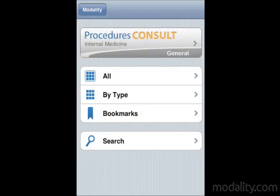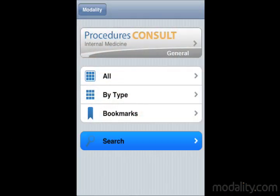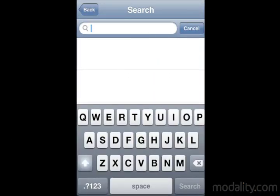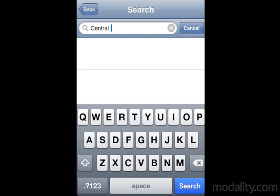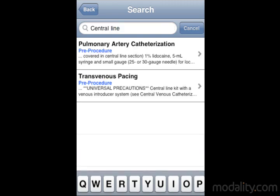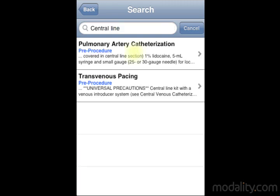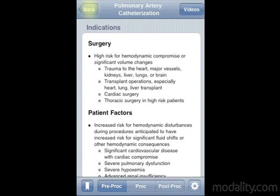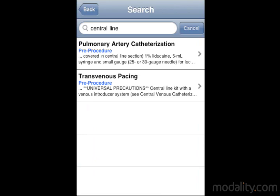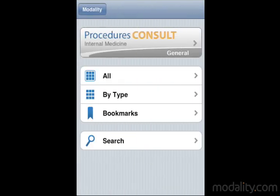A comprehensive search function provides rapid access to critical material. Bookmark procedures to create a custom list of the most referenced procedures.